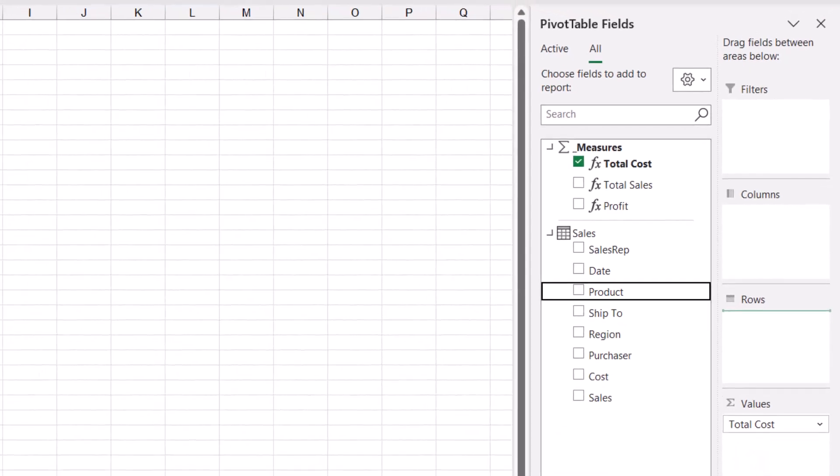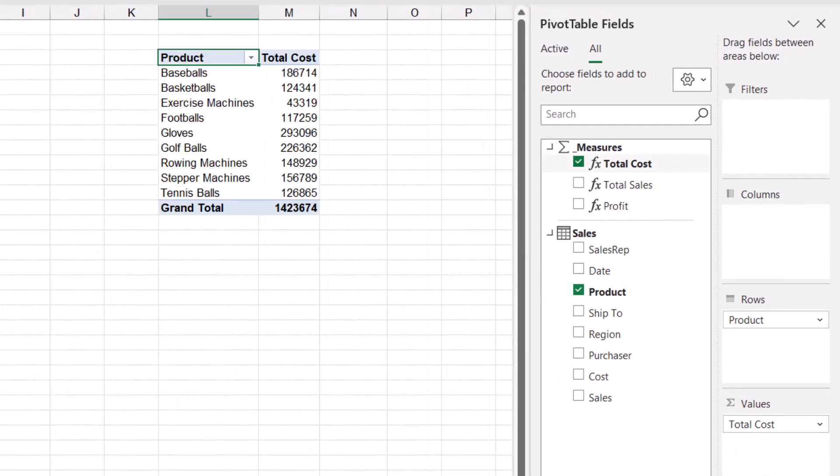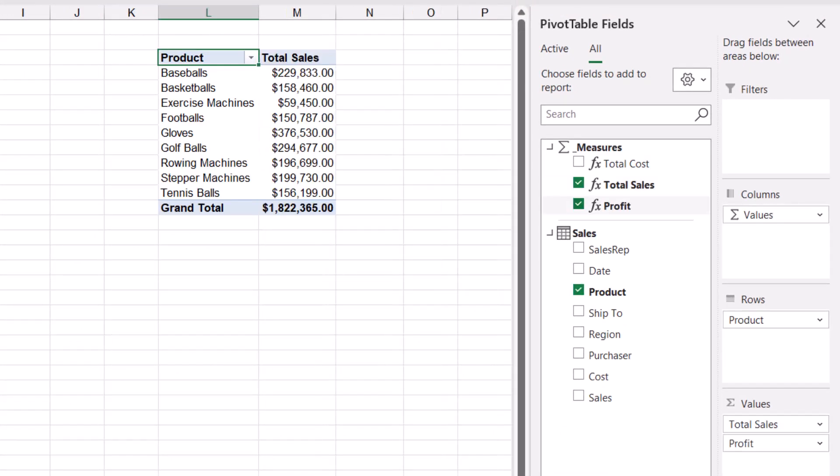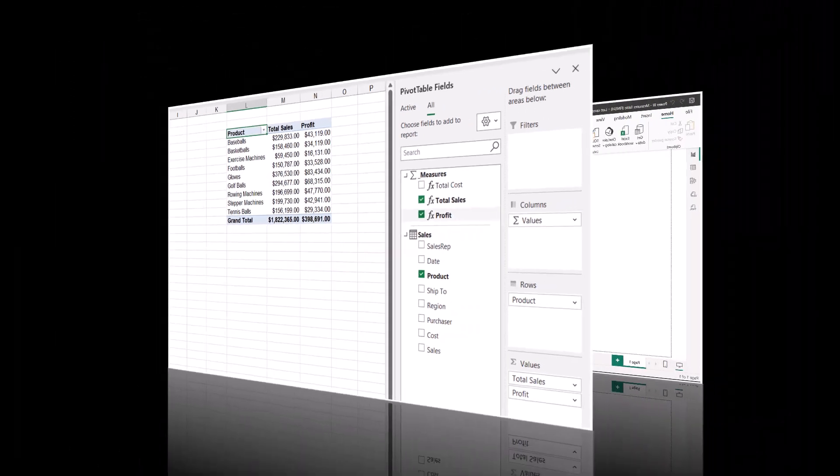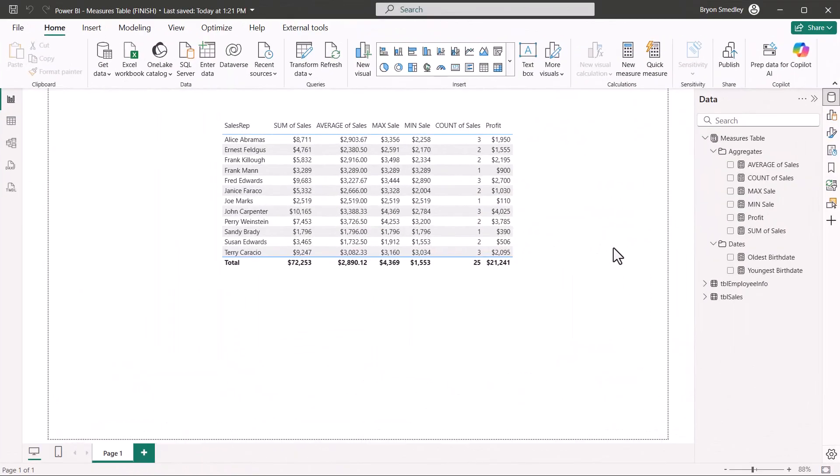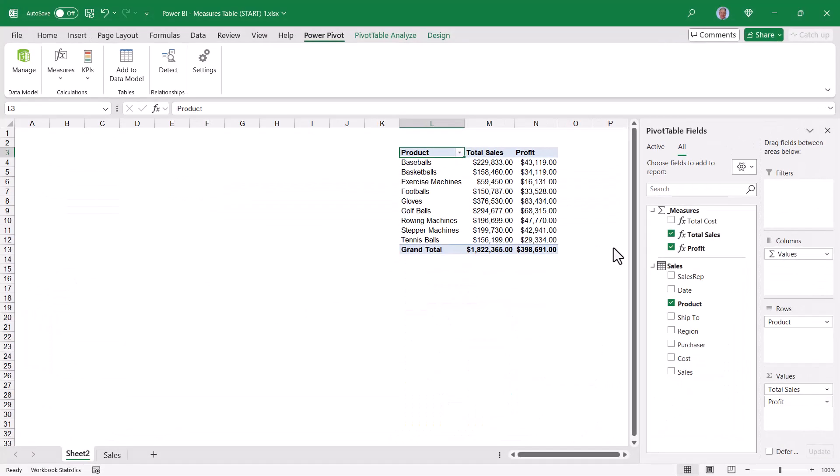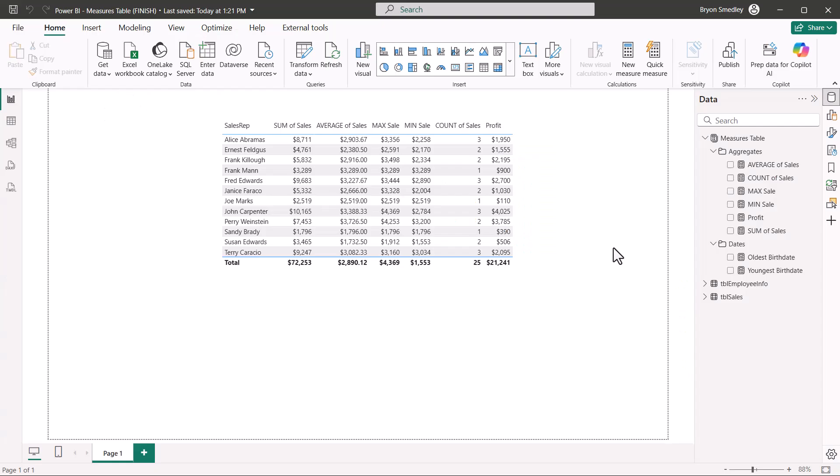And that is how we create a dedicated Measures table in Power BI and also in Excel's Power Pivot data model. So take your existing files, give those measures a new home, create new measures, organize them, and just make working with data models a little bit easier.